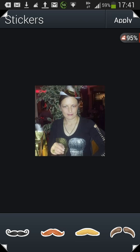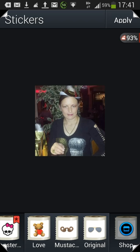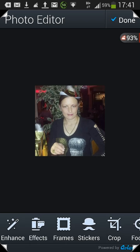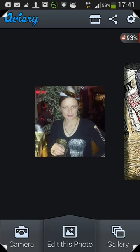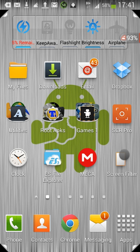Everything works fine. One more thing to know: if you do end up uninstalling this app, all of the additional packs have been downloaded to your device. The unfortunate thing is you can't tell the app where you want them to download, so I'll show you where they go.